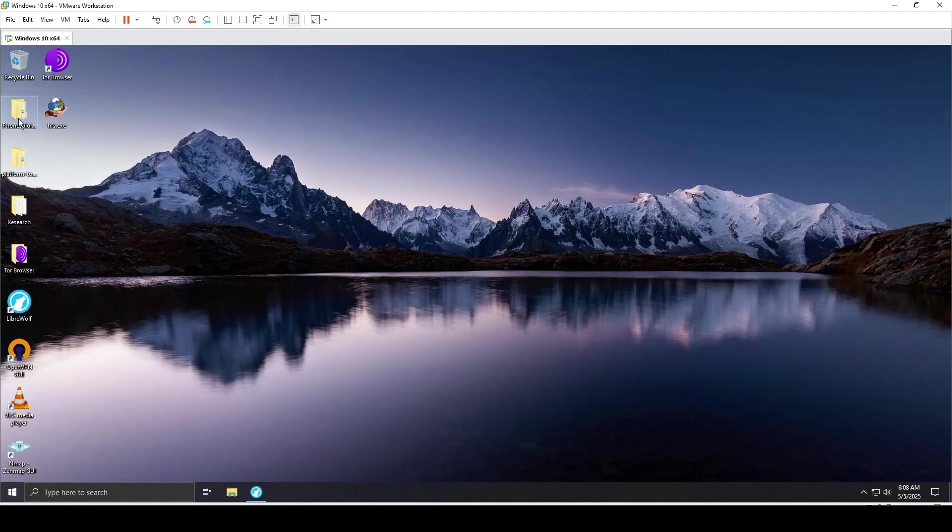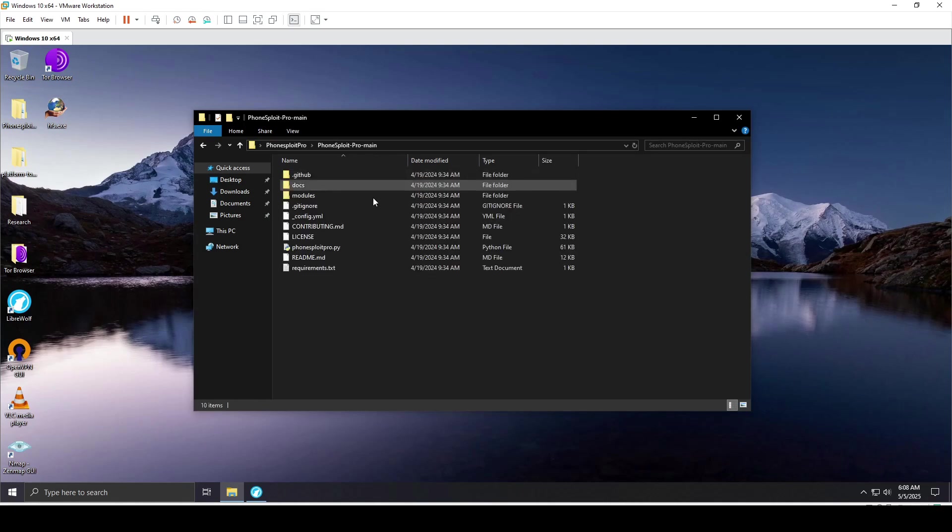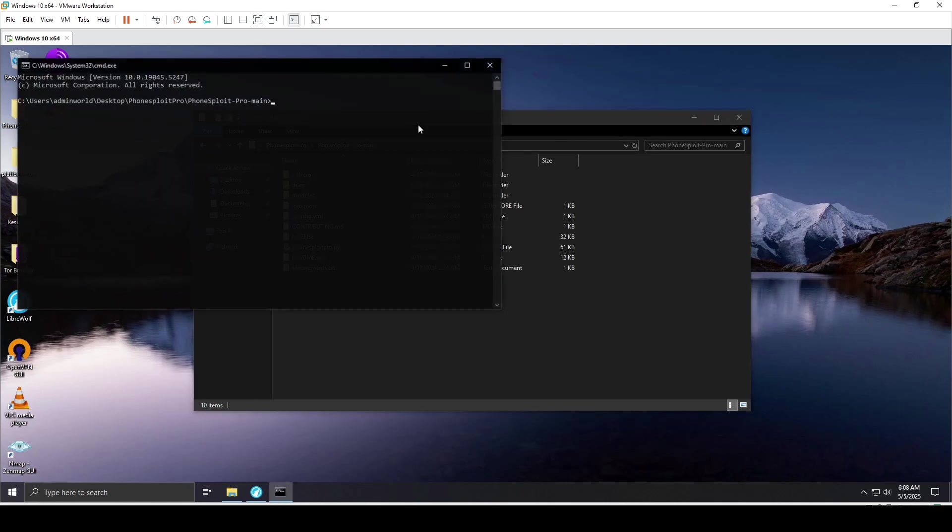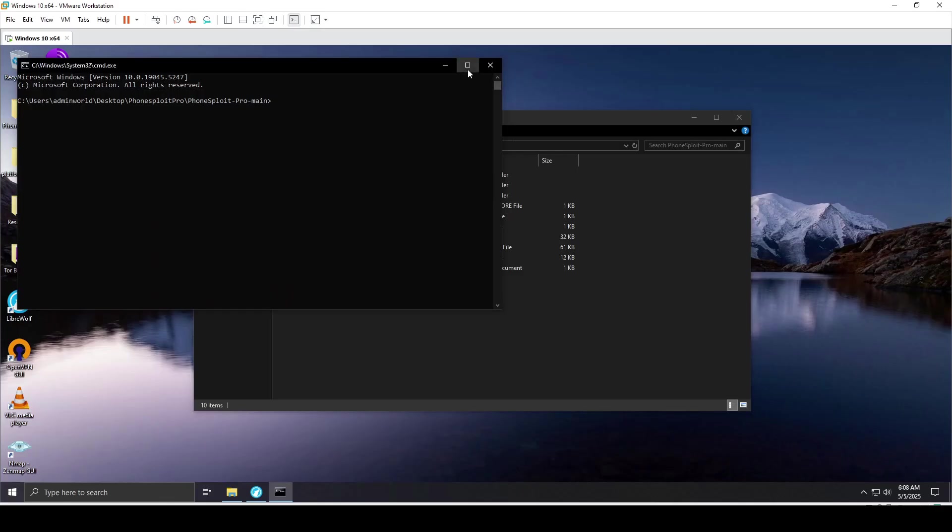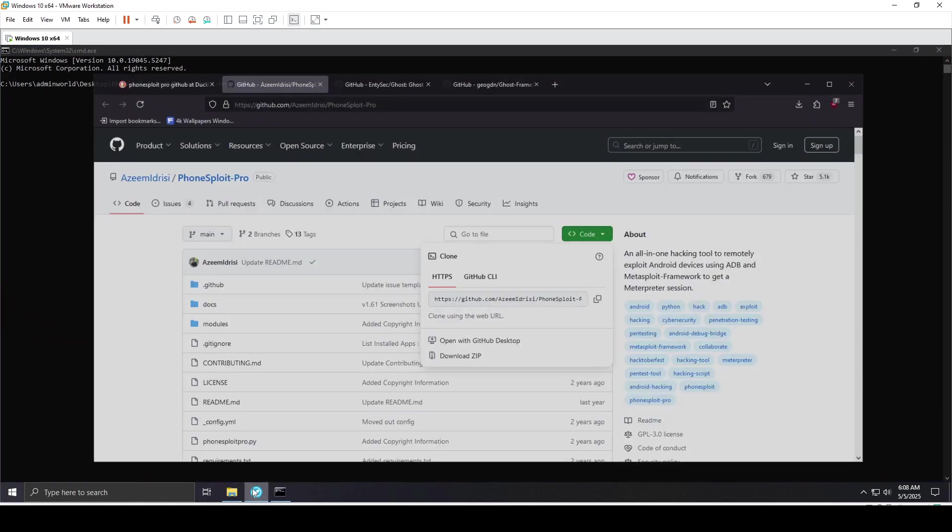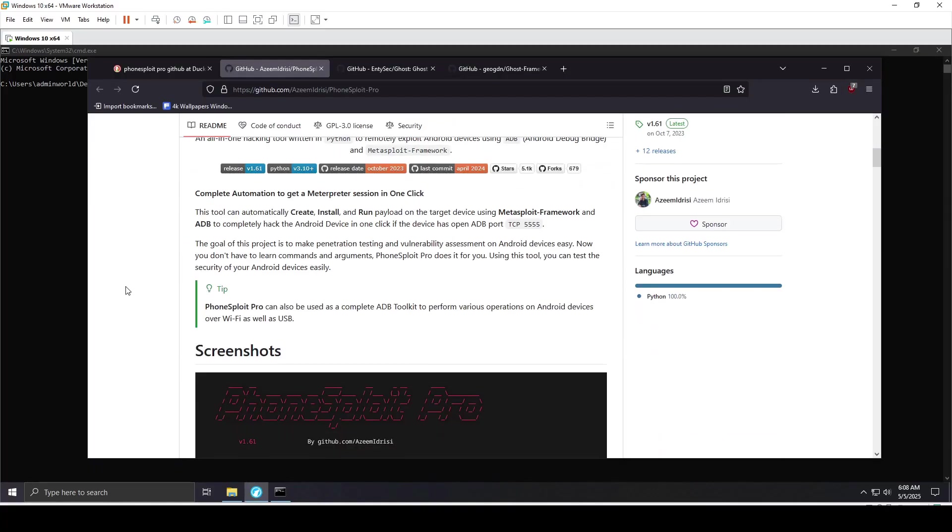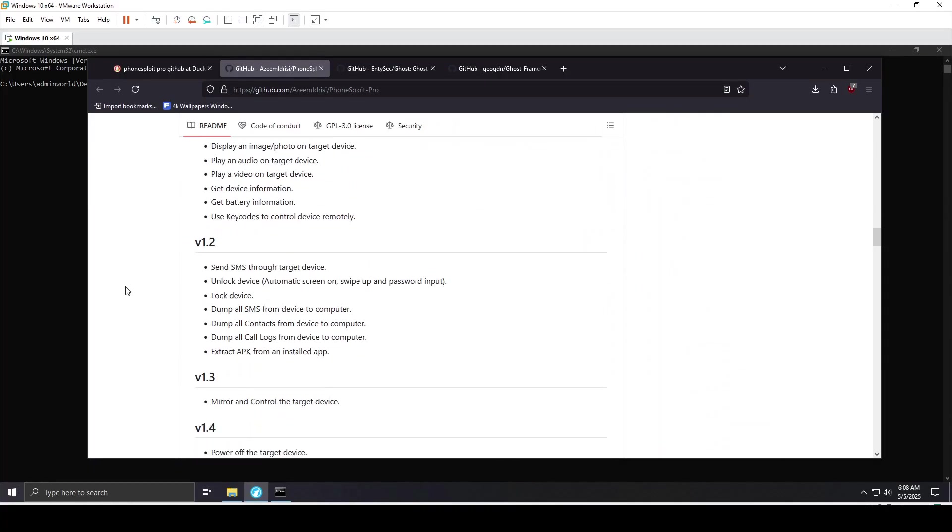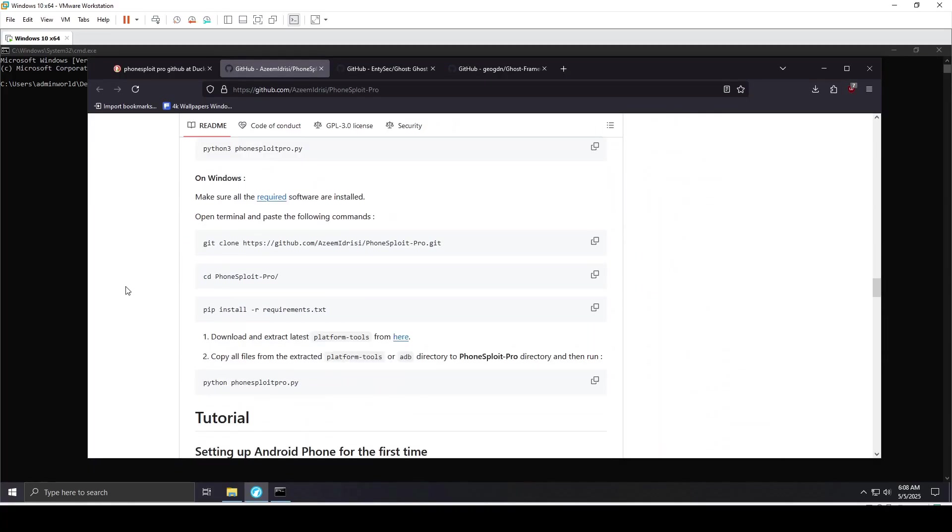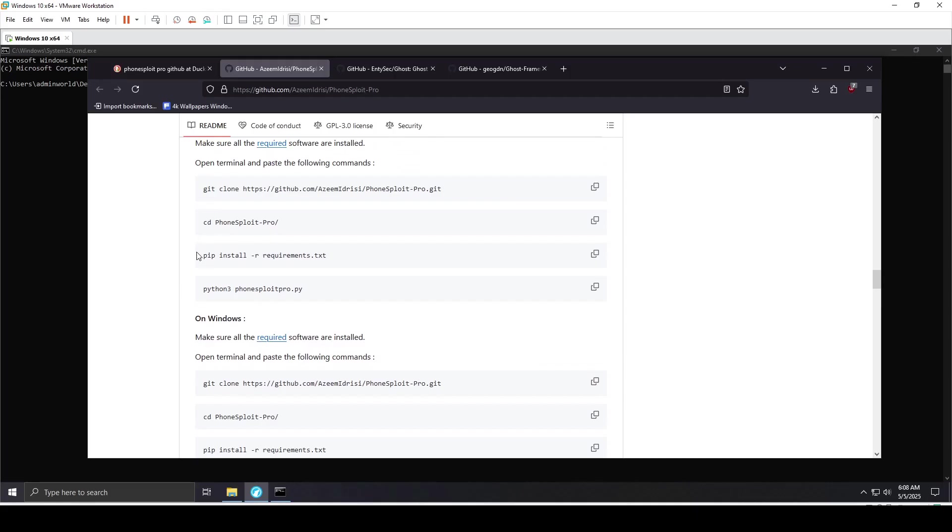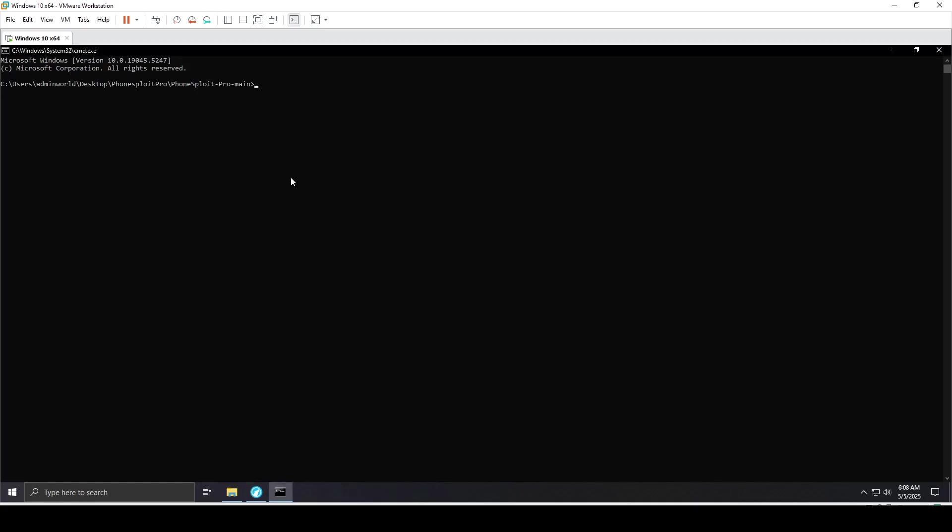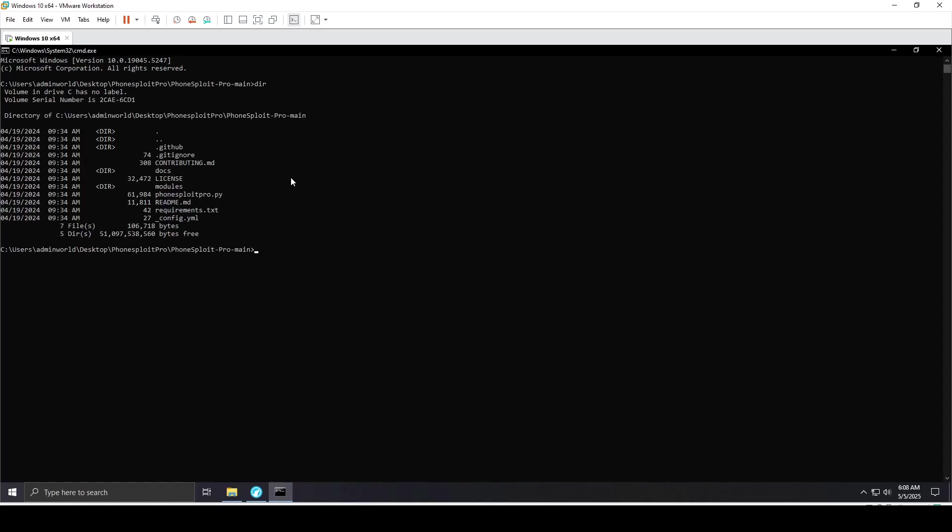When you get inside this folder, which I've already excluded in Windows Defender, I'll open cmd inside that folder. When you scroll down, you have instructions on what to do. First, we'll install the requirements with pip for Python 3.